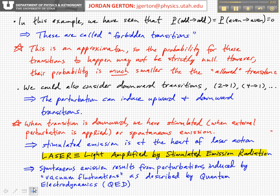In this example, we saw that the transition between states of the same parity — that is odd to odd or even to even — is equal to 0, and these transitions are called forbidden transitions. They're not necessarily strictly forbidden; perturbation theory is an approximation, so the probability for these transitions may not be strictly 0, but the probability for these forbidden transitions should be much smaller than that for the allowed transitions.